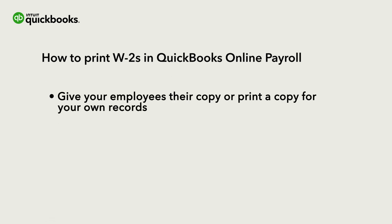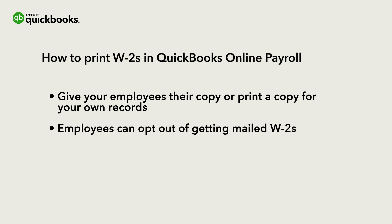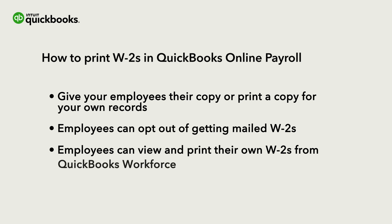This is handy because you may need to give your employees their copy or print a copy for your records. Your employees can opt out of getting mailed copies of their W-2s. They can view and print their own copies from QuickBooks Workforce.